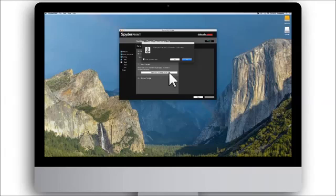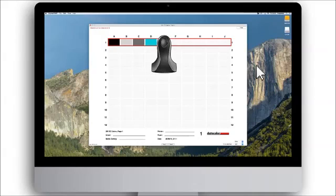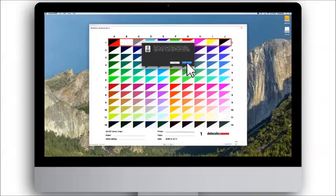When creating your first profile, we recommend that you click yes to see the brief tutorial on how to perform the reading correctly. After going through the presentation, click OK to start your own measurement.